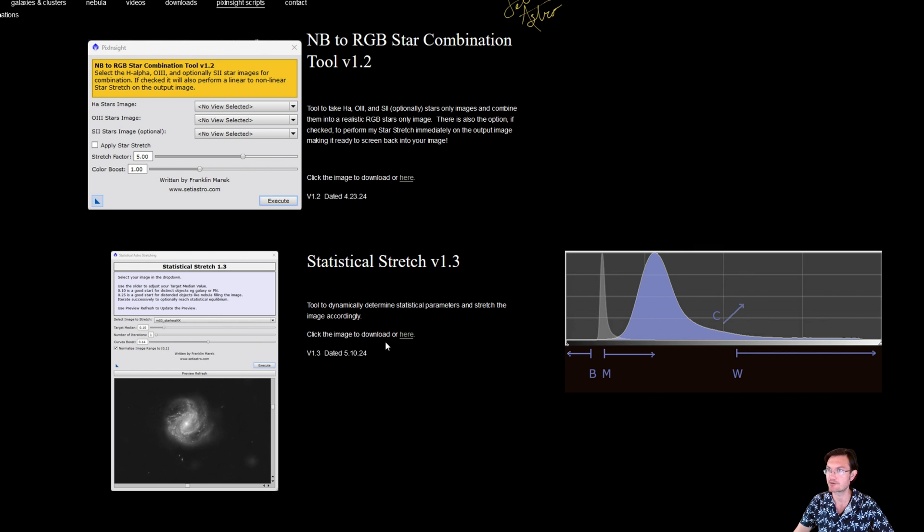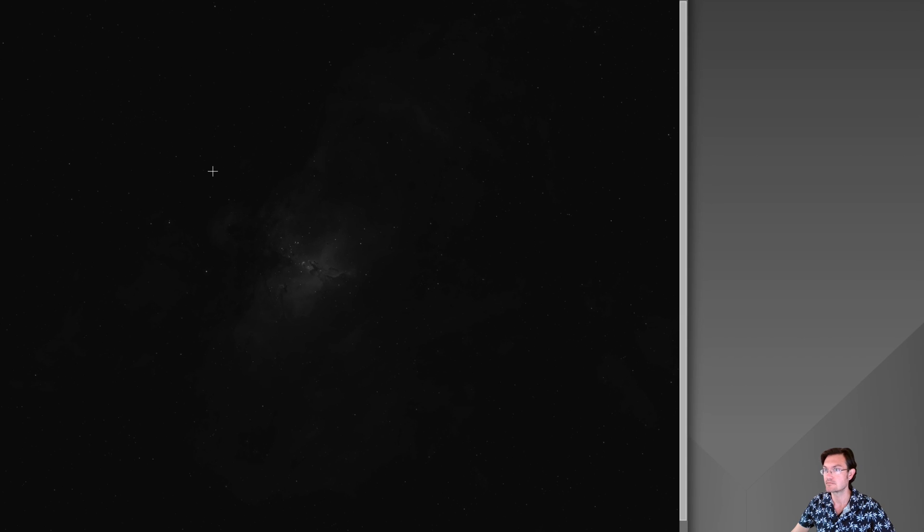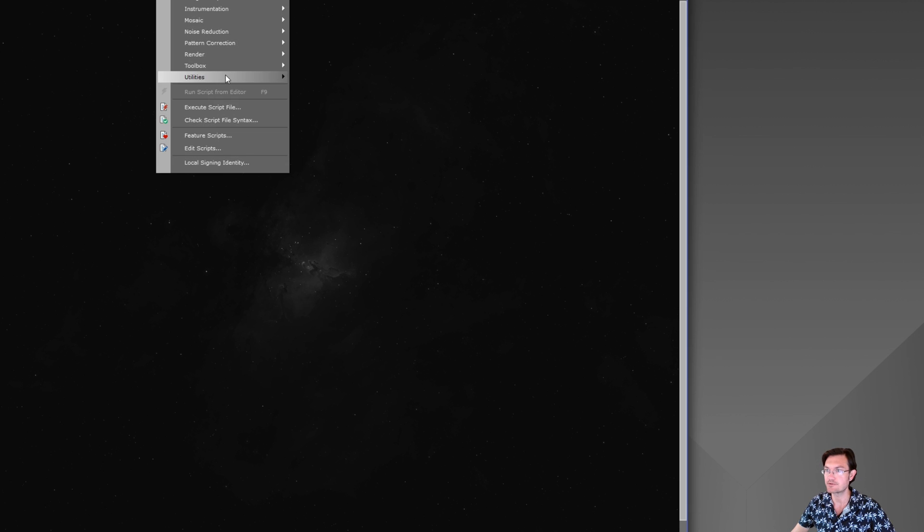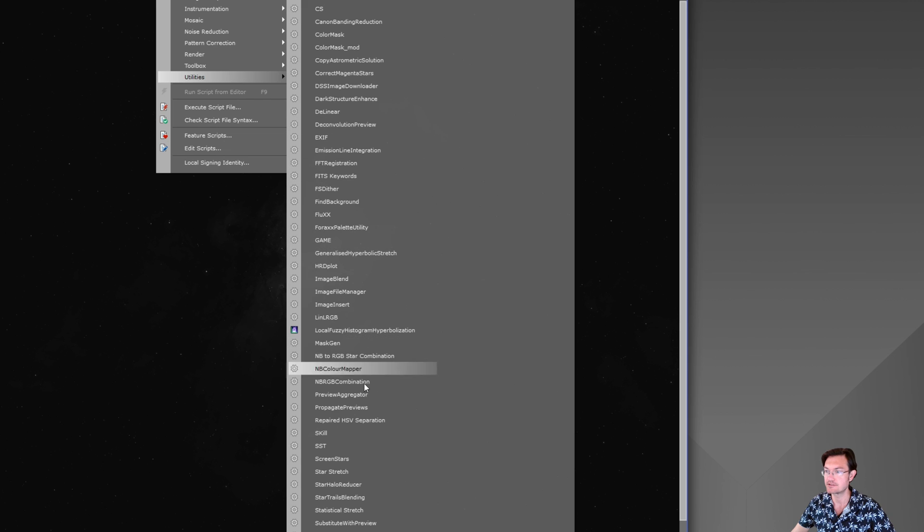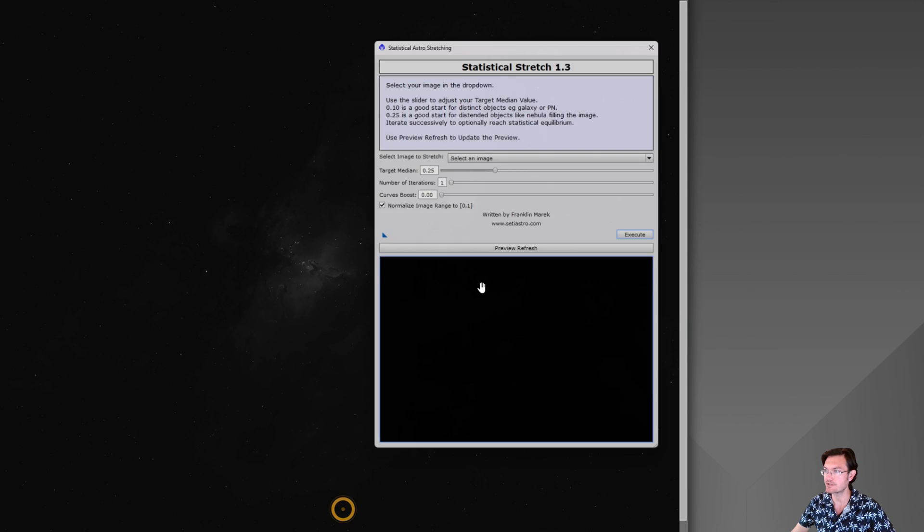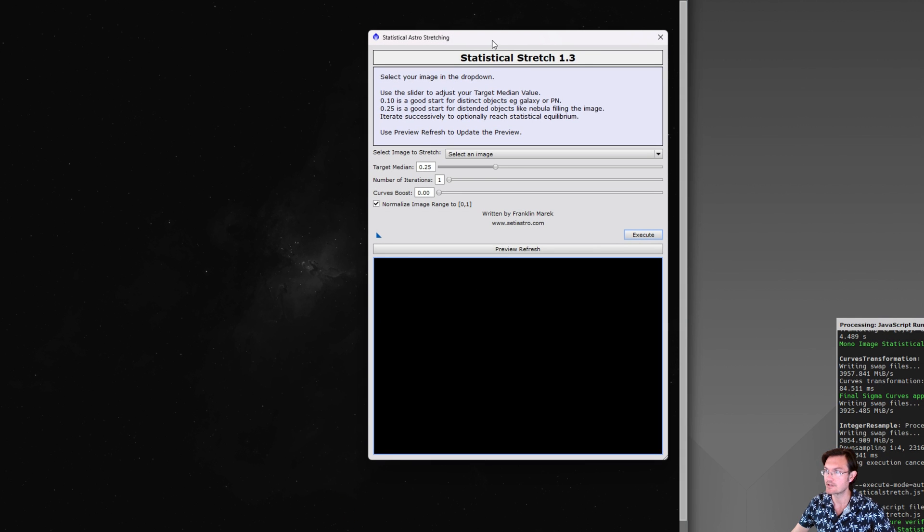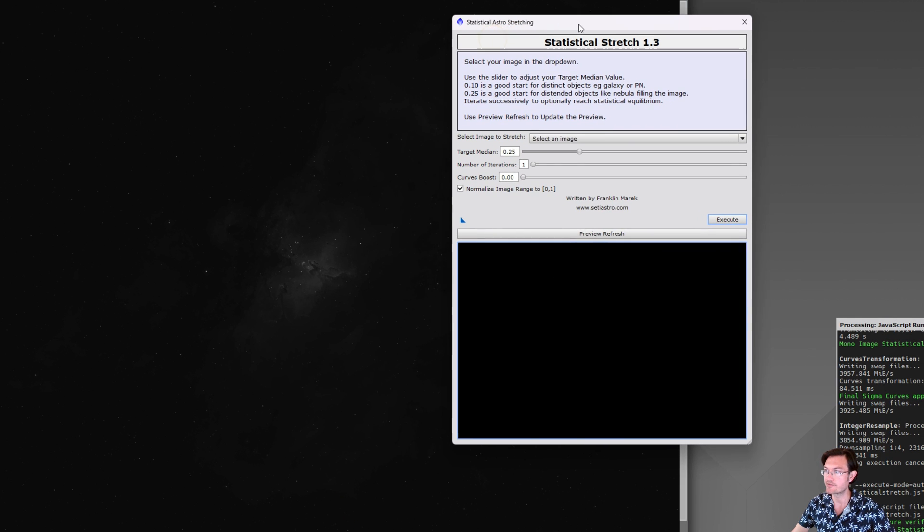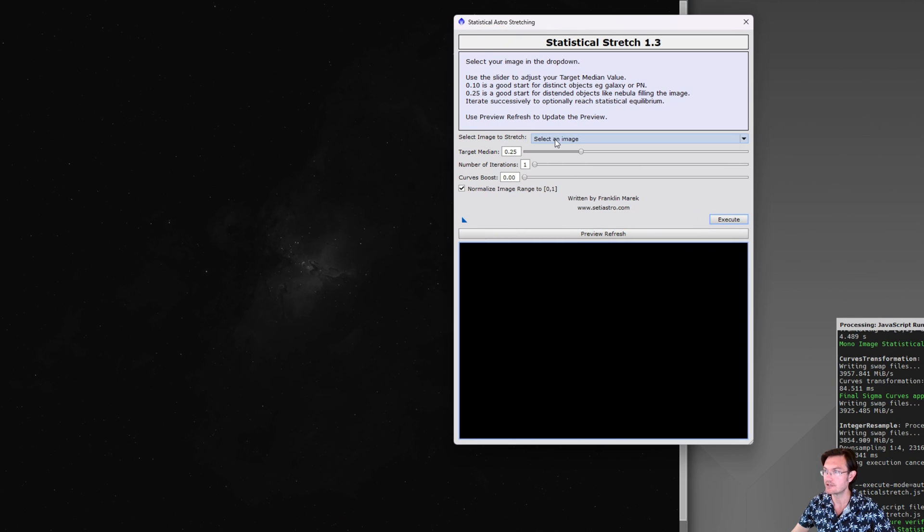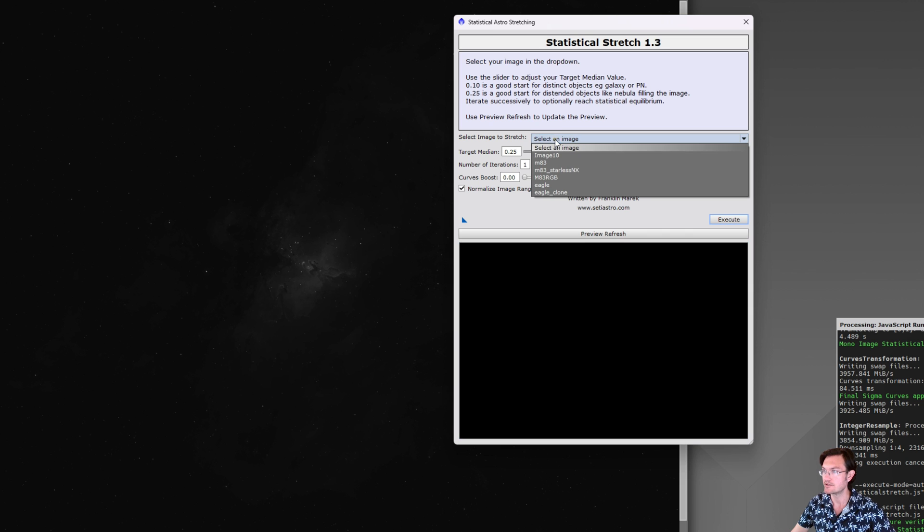This will be a quicker video since everybody knows what's going on with the tool right now, but it'll be under Script, Utilities, Statistical Stretch. And here's my new version. You can go ahead and select your image from the drop-down.